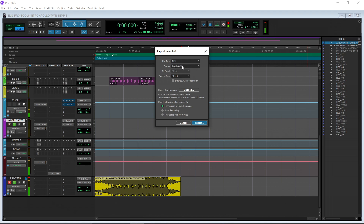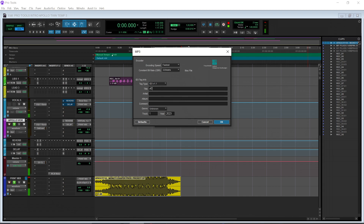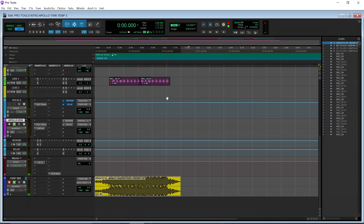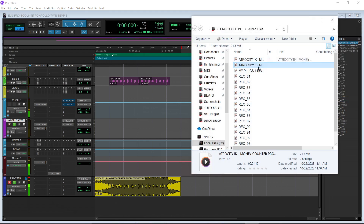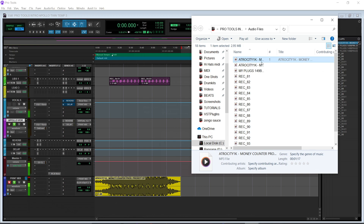You're going to pick MP3 interleaved and I'm going to do 48. Then I'll just hit export and name it — 'Produced by Priority DP.' So now that we just did that, we have the MP3 version as well. So we're going to right-click on the name and go to Reveal in Explorer. And as you can see right here, we have the wave as well as the MP3.